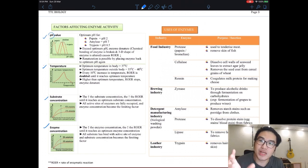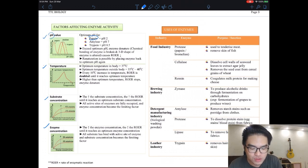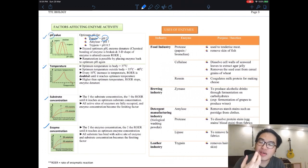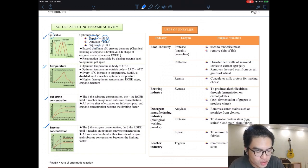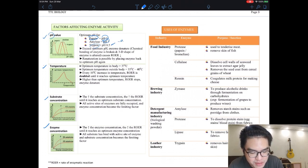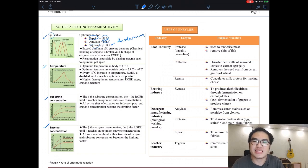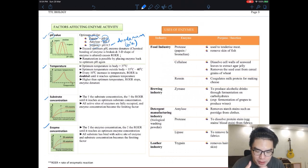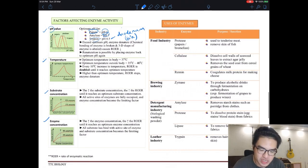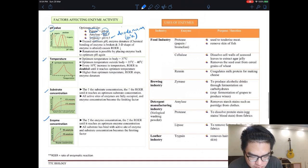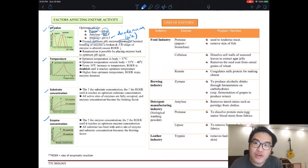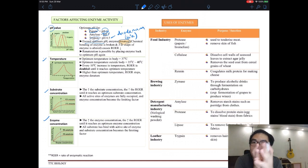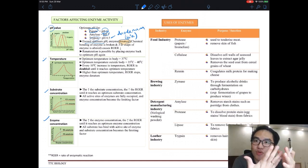For example, pepsin — found in your stomach, which is acidic — has an optimum pH of 2. If you put pepsin in your mouth (pH 7), it doesn't work. Amylase, found in your mouth, works at pH 7. Trypsin, found in the duodenum (the beginning of the small intestine), works at pH 8.5 because bile makes it slightly alkaline. When pH exceeds the optimum, the enzyme denatures — meaning the active site changes shape and can no longer bind to any substrate.